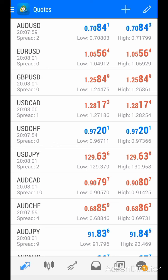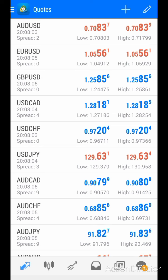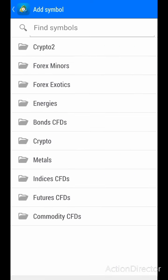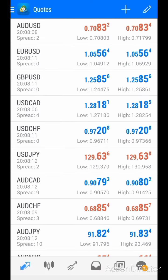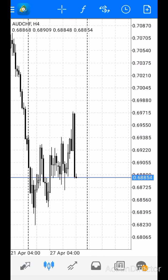The first thing you need to do is log into your account — sign up with your broker and log in. Once you've done that, to place a trade all you have to do is come on your charts.